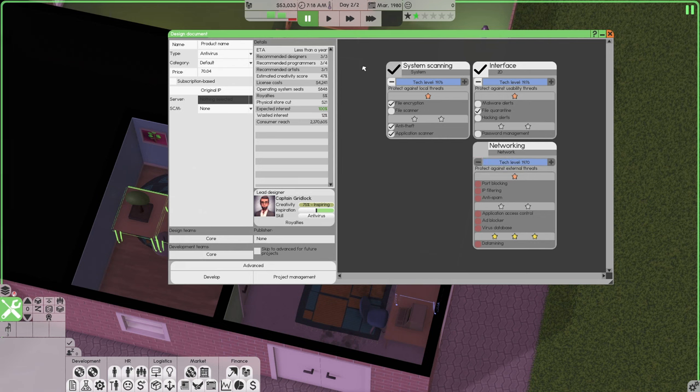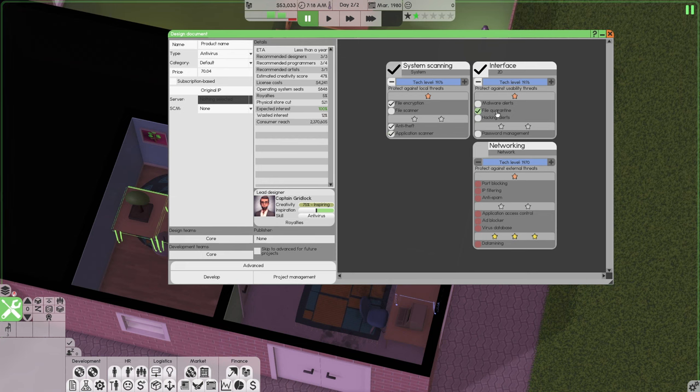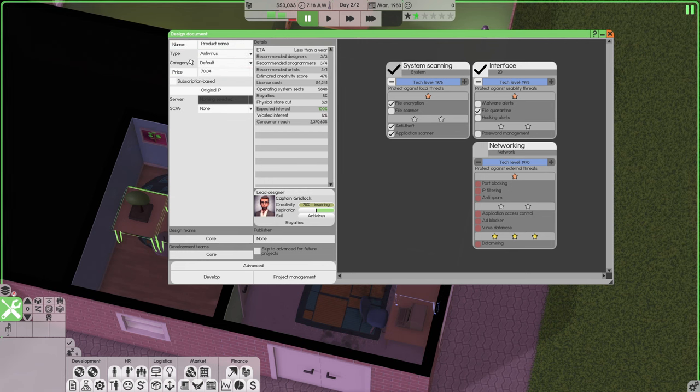I'm going to go ahead and go with file encryption, anti-theft application scanner, and file quarantine. So we need a name. I have a name. We're calling it Virus Gridlock because antivirus gridlocks the virus, I guess. I don't know. It's cheesy, I know.